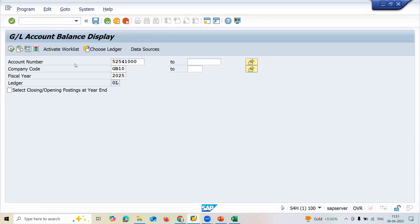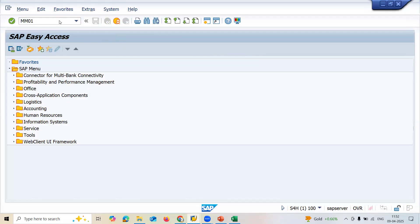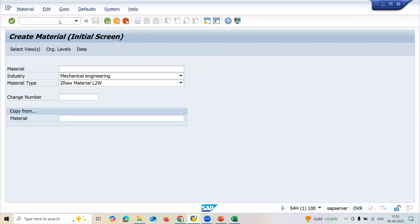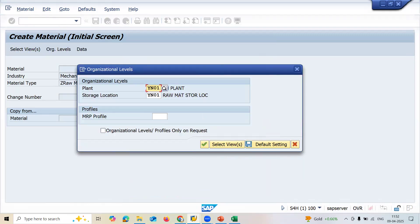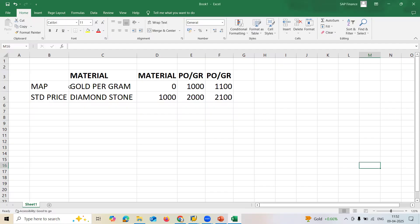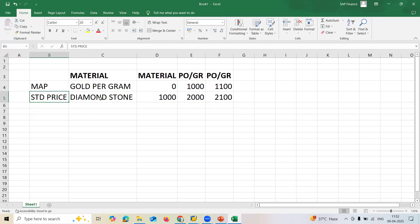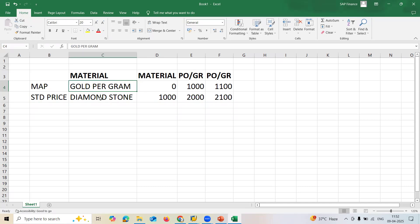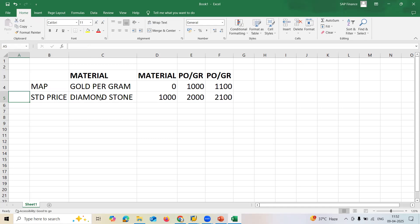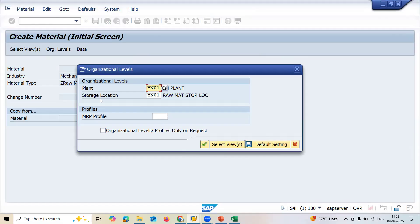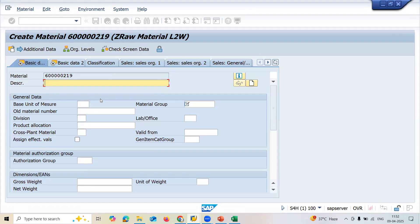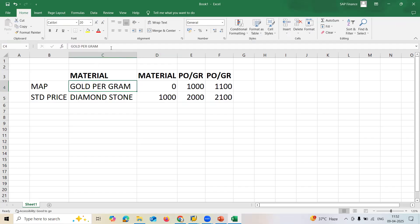Let me go directly to the SAP system. I'm going to create a material using transaction MM01. I'm going to create two materials: one with Moving Average Price called 'Gold Program', and one with Standard Price called 'Diamond Stone'. For the Moving Average Price material I'm not going to give any amount, but for Diamond I'm going to give a standard price of one thousand.